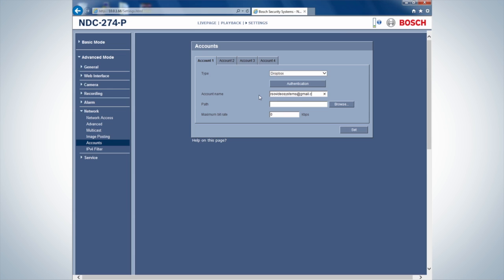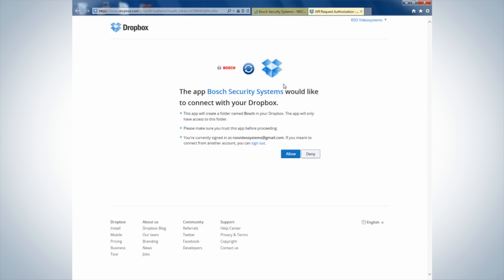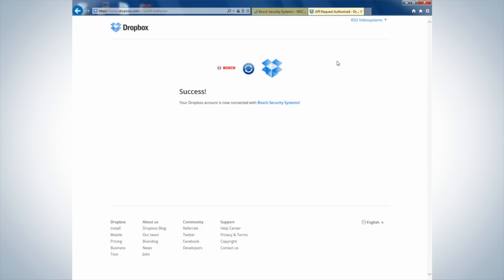Please note that Hotmail addresses may cause some problems as they are not supported. Press Authentication to open a new window with the request for the Bosch Security Systems app to connect to Dropbox. Click on Allow to connect to your account.